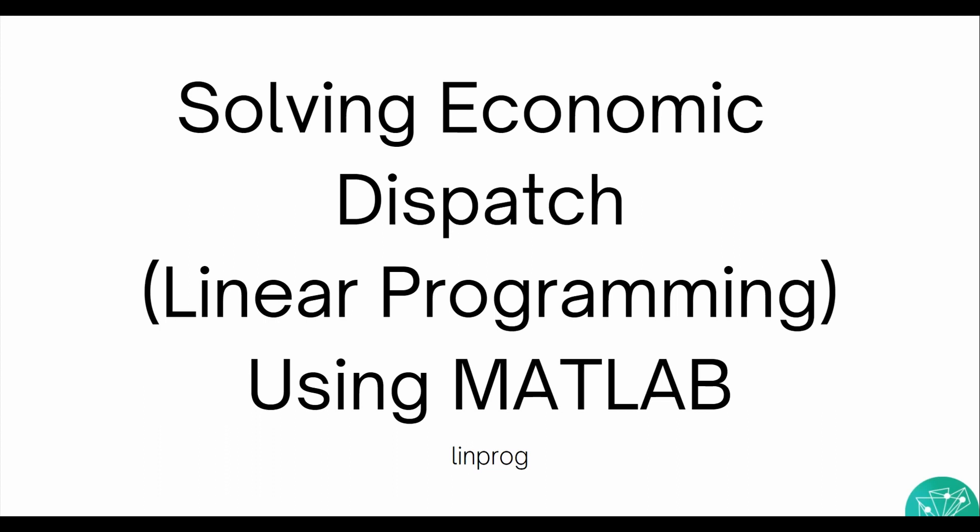Hey guys, welcome back to our channel. In this video we'll be seeing how we can solve economic dispatch problems using linear programming and MATLAB. We'll be using the function linprog.